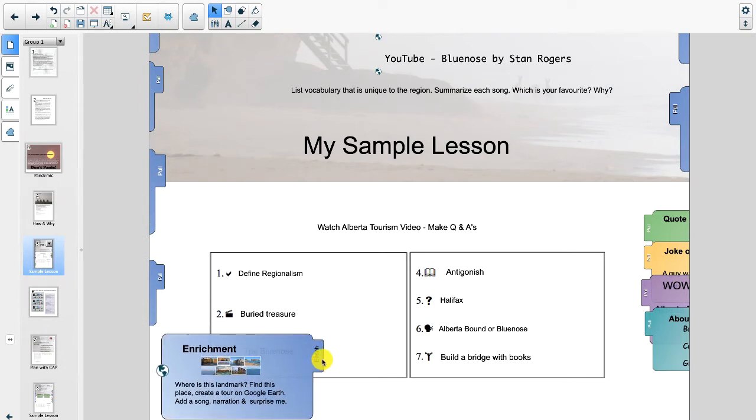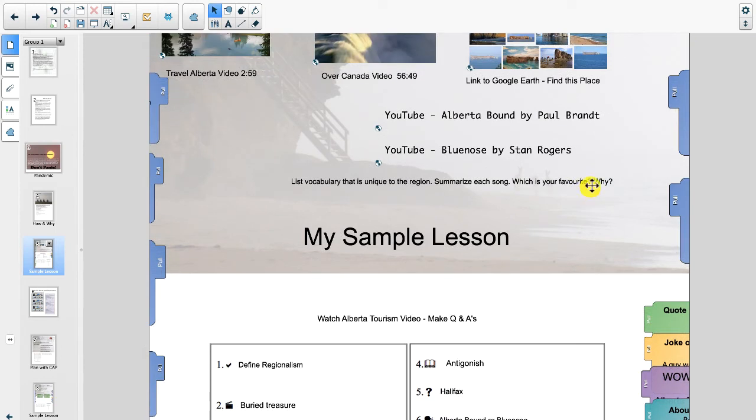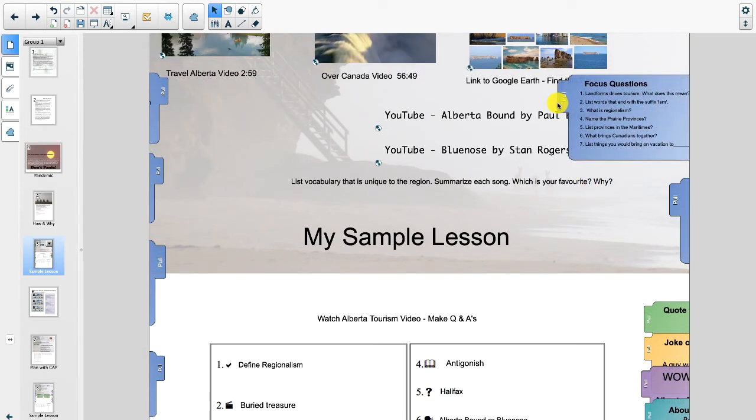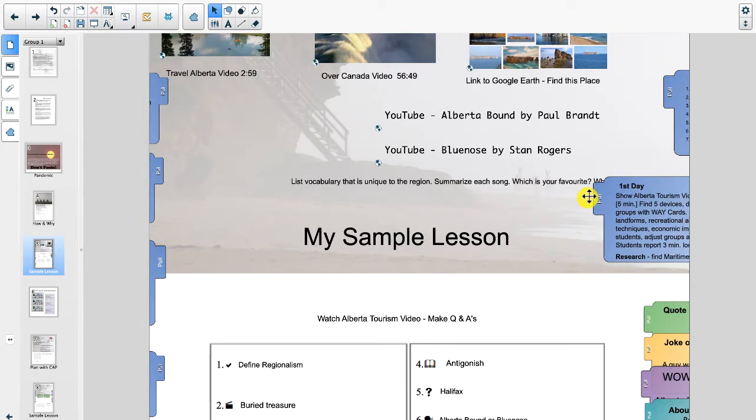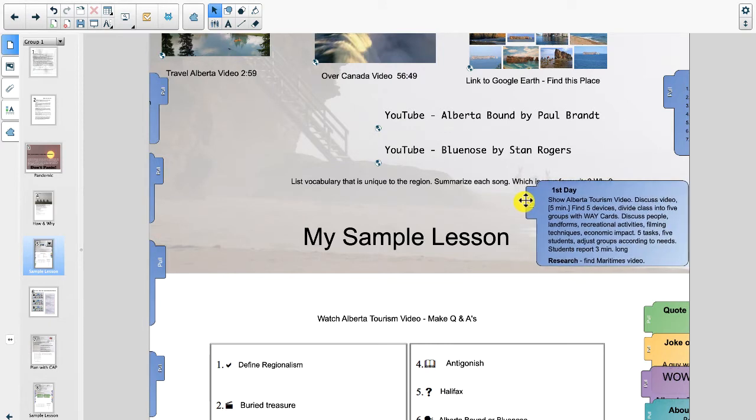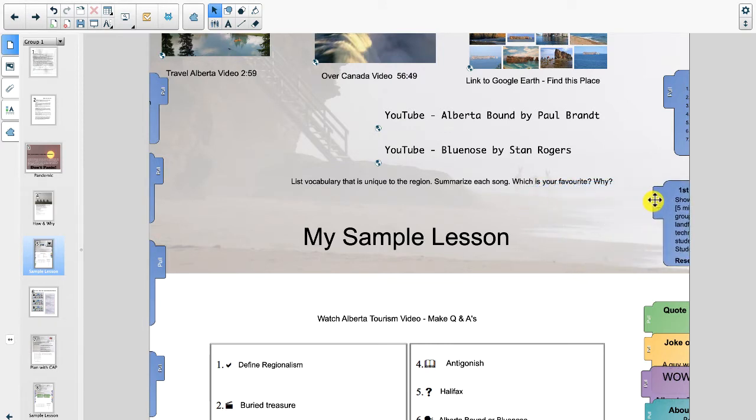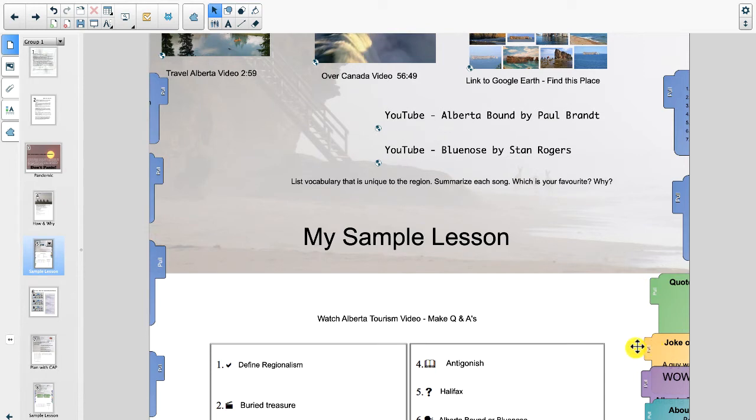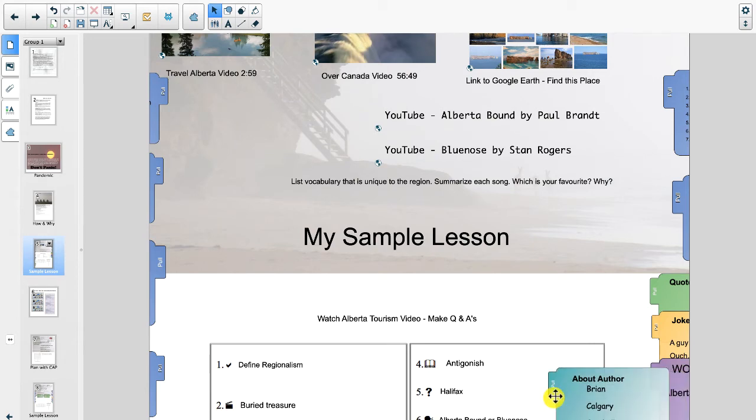Enrichment. So you can change the text on these pull tabs. It's just a little tricky. So over here, what do we have? Focus questions. And we have first day activities, things you can do. Quote of the day. Joke of the day. What's your wow factor. And you can put a little something about the author here.